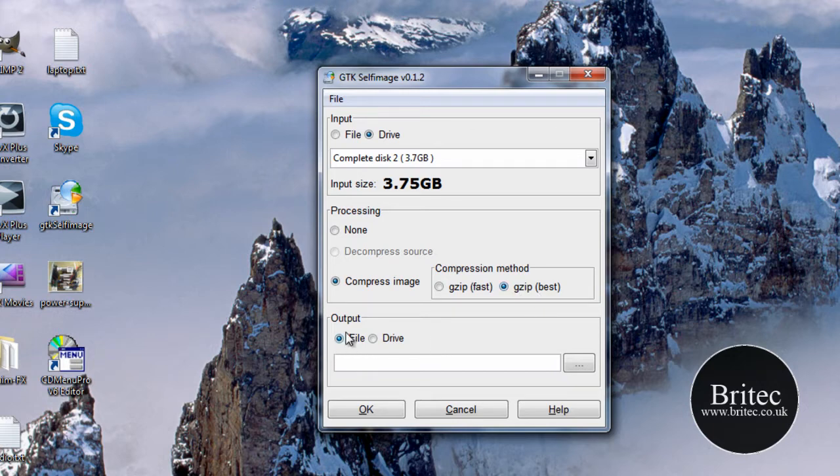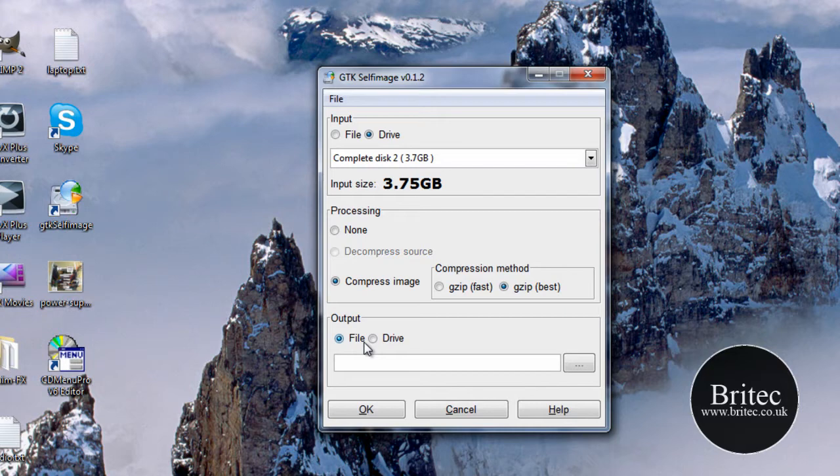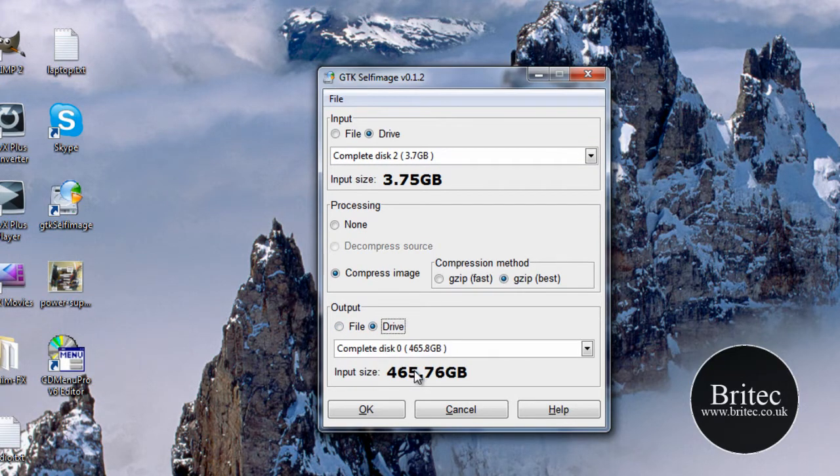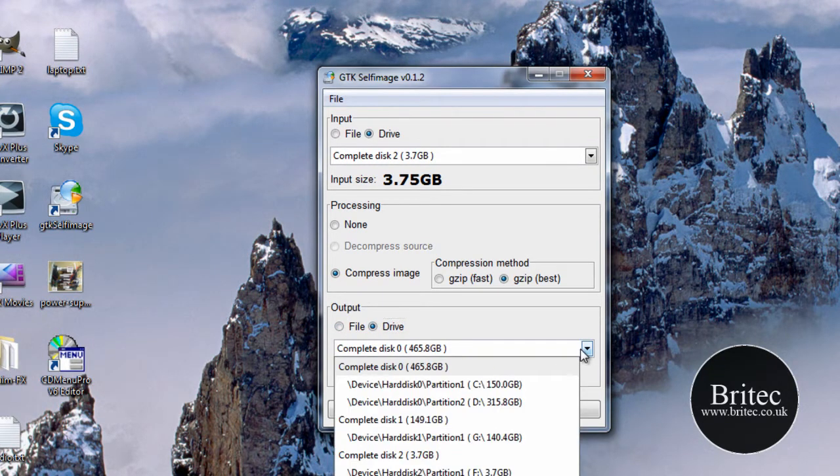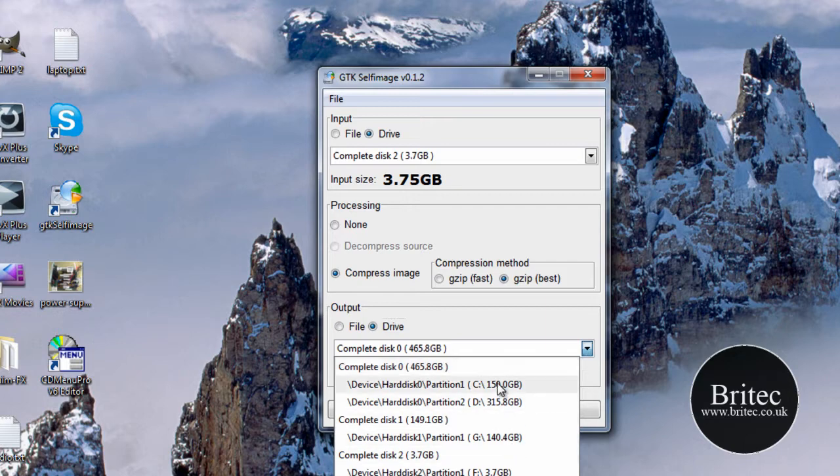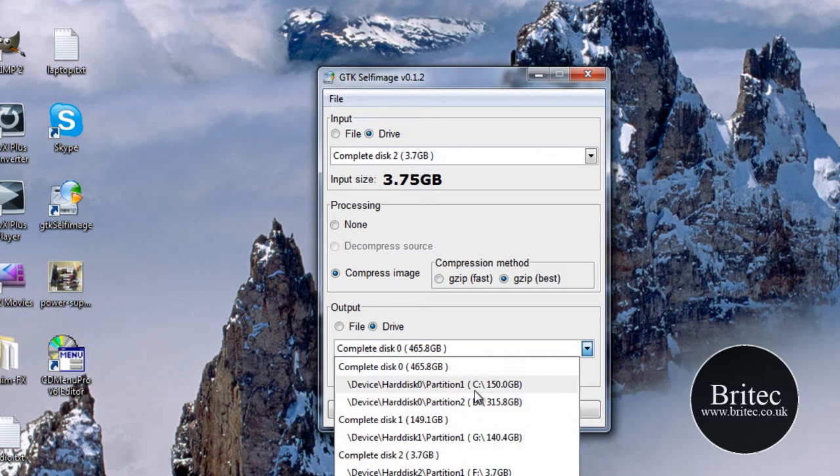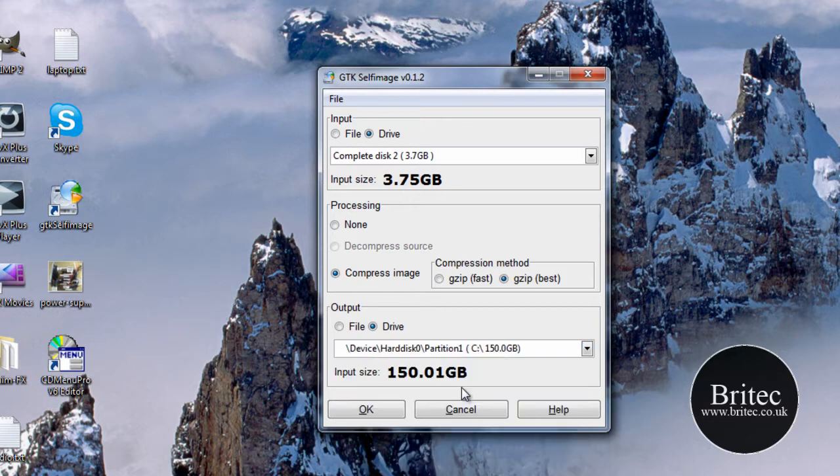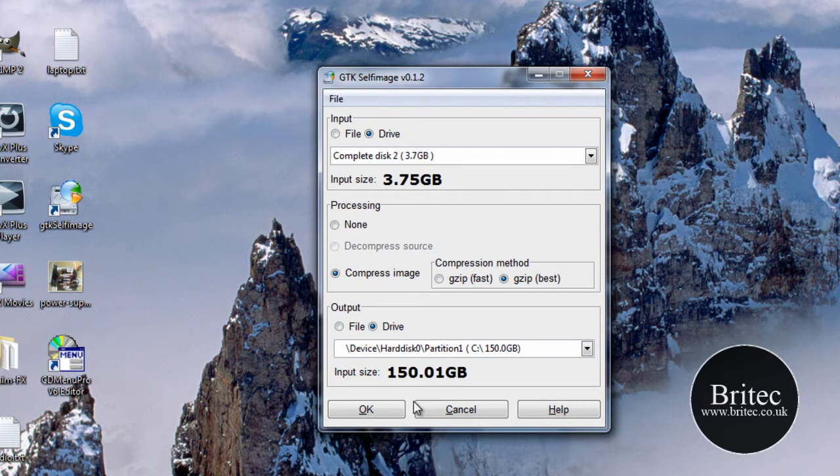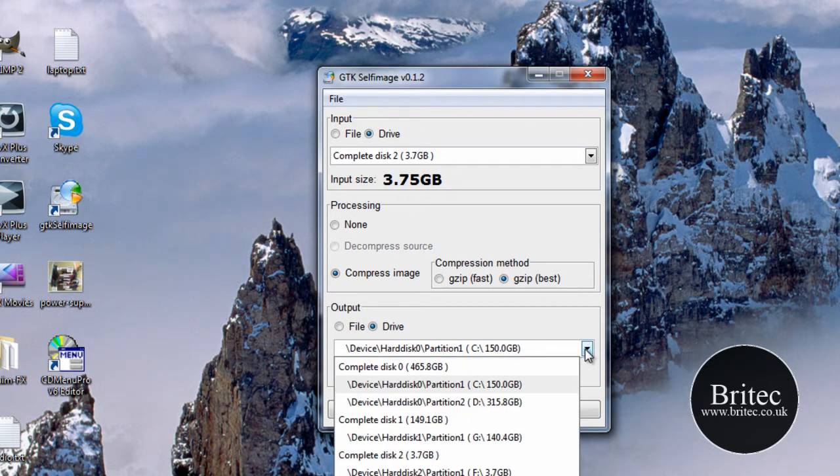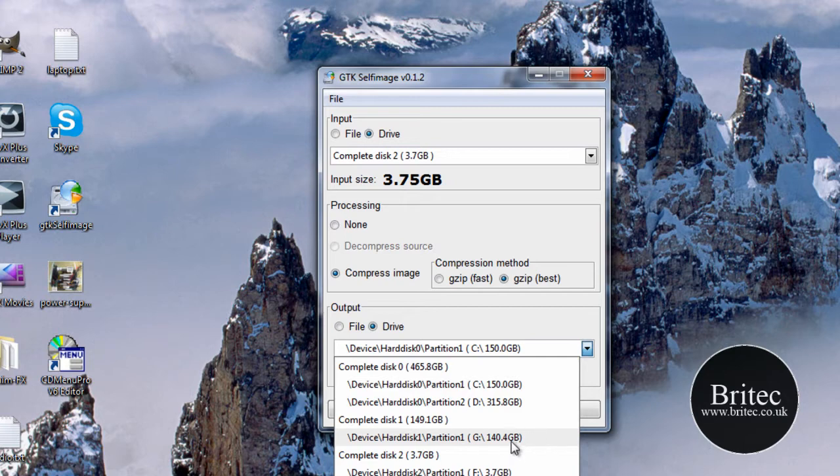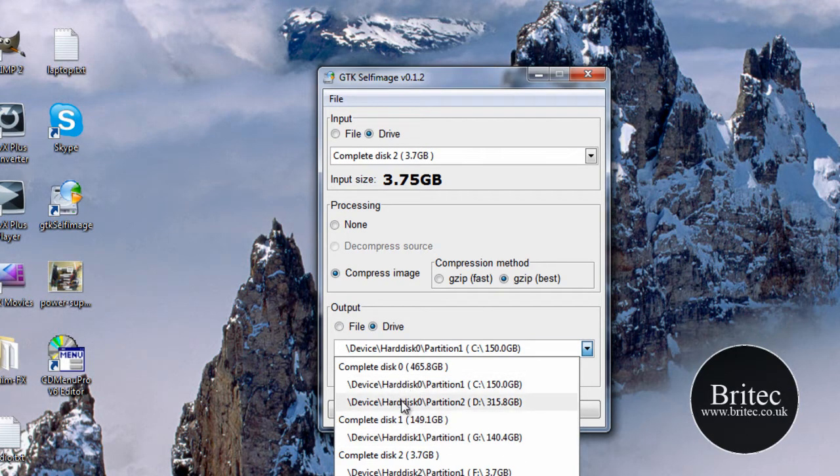And then output. We need to find an output where to put that. So we're going to click on drive again. Click on this here. Look for just the C drive here. That will do me straight there, straight in the C root directory.